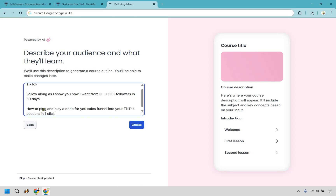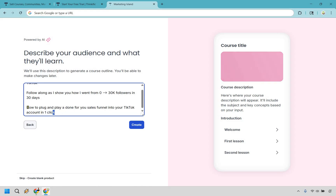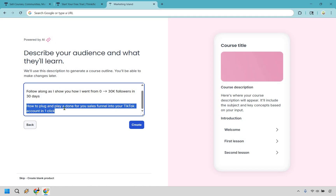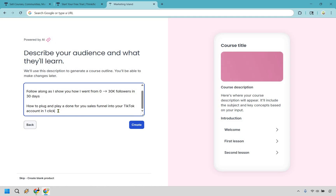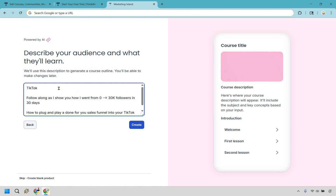Another example of a possible hook: 'How to plug and play a done-for-you sales funnel into your TikTok account in one click.' As long as you have all the content and those headlines are somehow paid off in your course — you talk about them and explain them — then you can use those for a hook. If you just go in and create content and then say, 'What's the unique selling point?' and there's nothing special about it, you've created a course with no compelling angle. Find your hooks, find what makes your course attractive, and then create it from there.